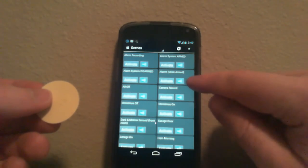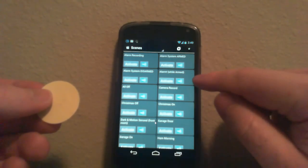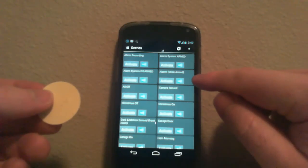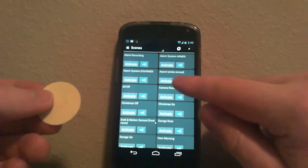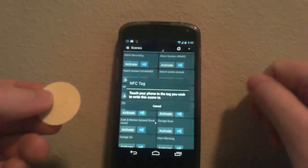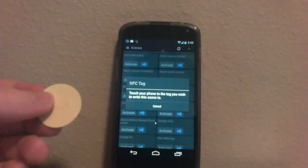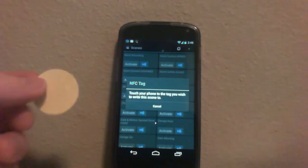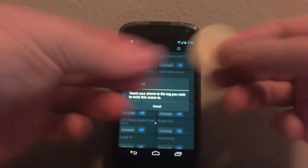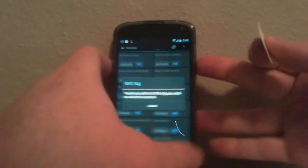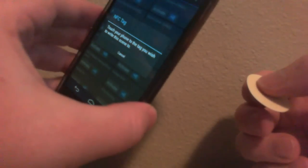I want to tap on the little blue button. You'll be able to see it in your app—you won't see it very well in the recording. It will come up with a little window that says 'touch your phone to the tag you wish to write this scene to.' So from this point, I'm going to take this tag and touch it to the back of my phone. When you do, you're going to hear it make a chime to indicate that it's been recorded.